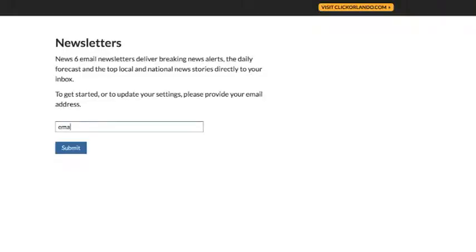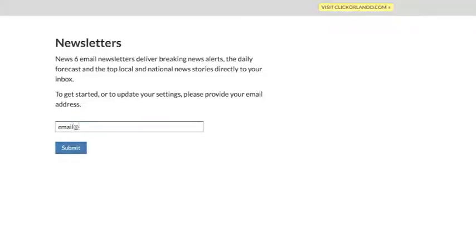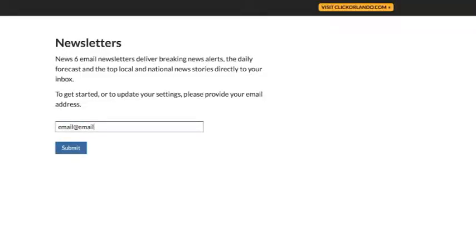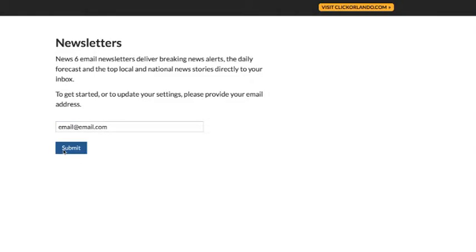Type in the email you'd like to use to receive these newsletters. I'm going to use mine. And then you can update your subscriptions by simply clicking on these.